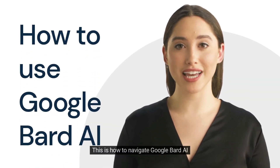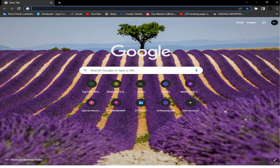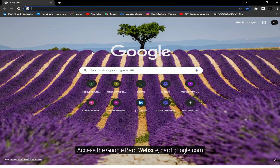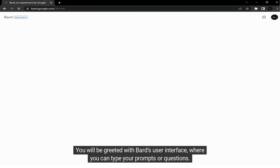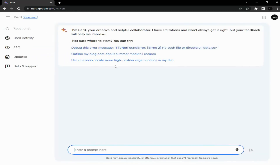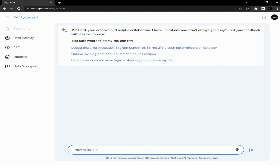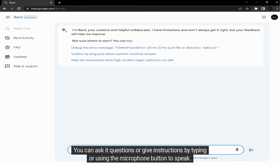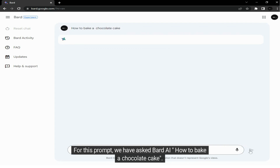This is how to navigate Google Bard AI. Access the Google Bard website at bard.google.com. You will be greeted with Bard's user interface, where you can type your prompts or questions. Type your prompt in the text box at the bottom of the page. You can ask it questions or give instructions by typing or using the microphone button to speak. For this prompt, we have asked Bard AI how to bake a chocolate cake.